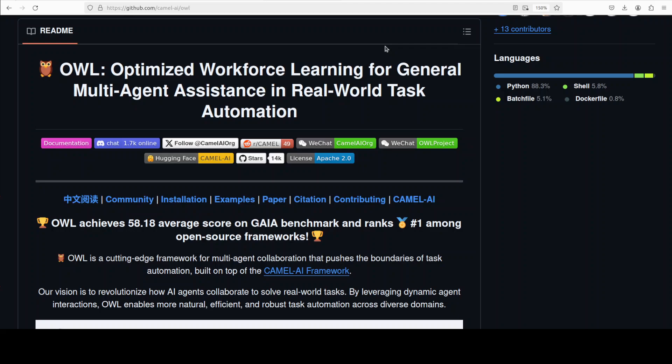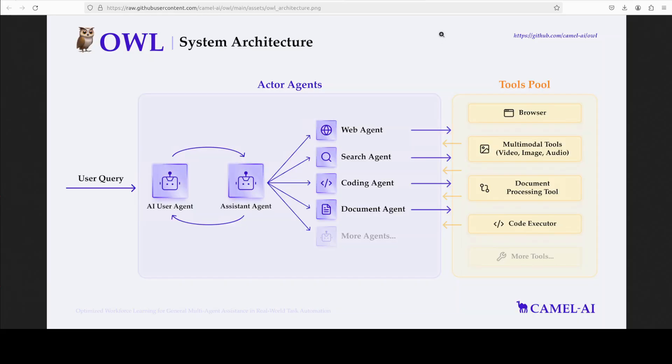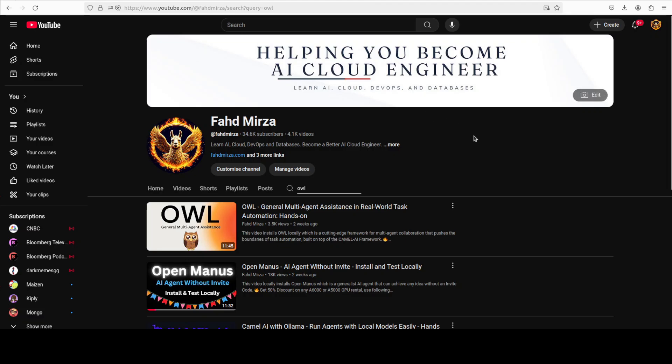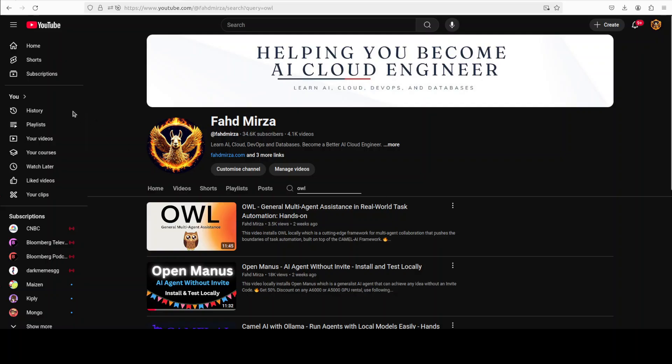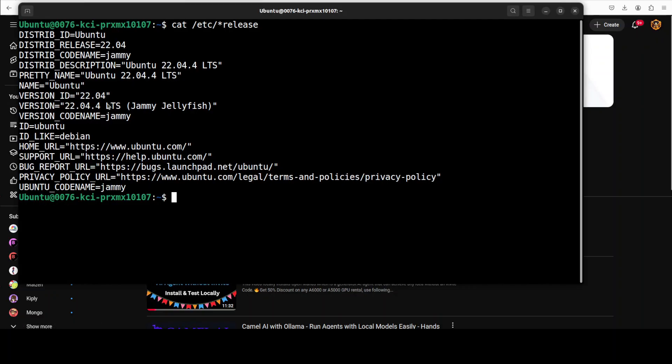Coming back to this OWL, let's try to get it installed locally and then we will see how its GUI works. As I said, if you are interested in more of its architectural detail, just go to my channel and search for OWL and you should be able to find this video.